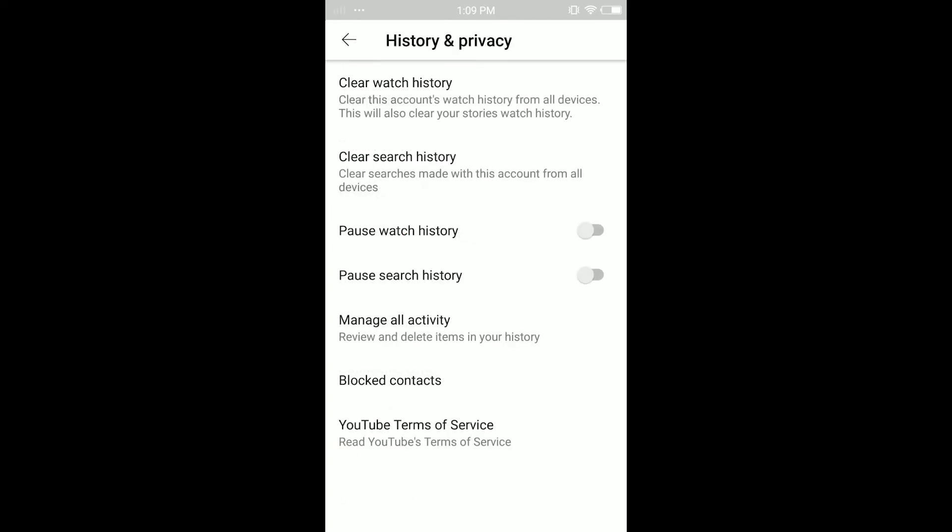In here you have the option to clear watch history and search history. Watch history is different from search history — watch history is the videos that you have watched. Search history is what you have searched for, whether you watched it or not.